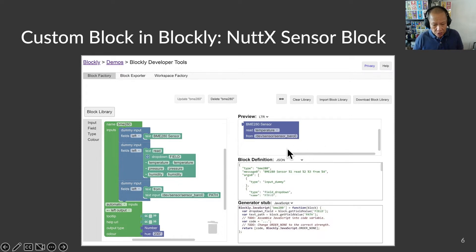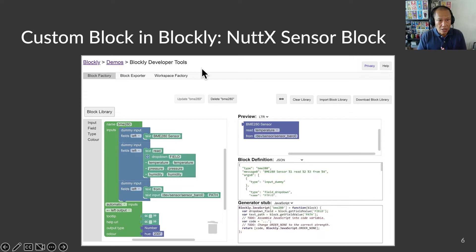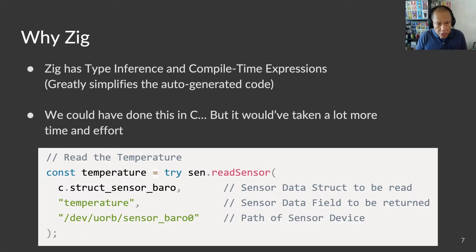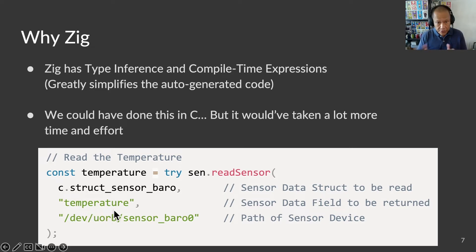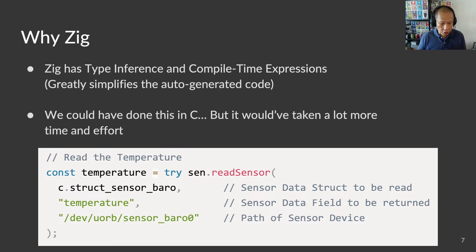Remember this BME280 block that we drag and drop in our demo? We created it as a custom block with Blockly developer tools — yes, even creating a new block looks just like Blockly programming. We could have programmed our code generator to produce C code, but it would have taken a lot more time and effort. Take a look at this Zig code: it reads a NuttX sensor with a single function, but this is no ordinary function. Sensor barrel here is actually the name of a struct type and temperature is actually the name of a struct field — some folks call this metaprogramming, and Zig makes it possible because of compile-time expressions. This Zig code is super compact and easy to generate. To do this in C, we would have to wrap a C function inside a C macro, which looks really messy.